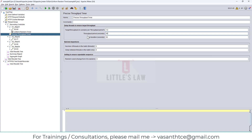That is a very basic setup which I have for the precise throughput timer. Before that, let's see a quick introduction. This timer does not generate any threats, so the resulting throughput will be lower if the server is not capable of handling it, or if other timers add too big delays, or if there are not enough threads, or if there are any time-consuming test elements. That's how the precise timer works.